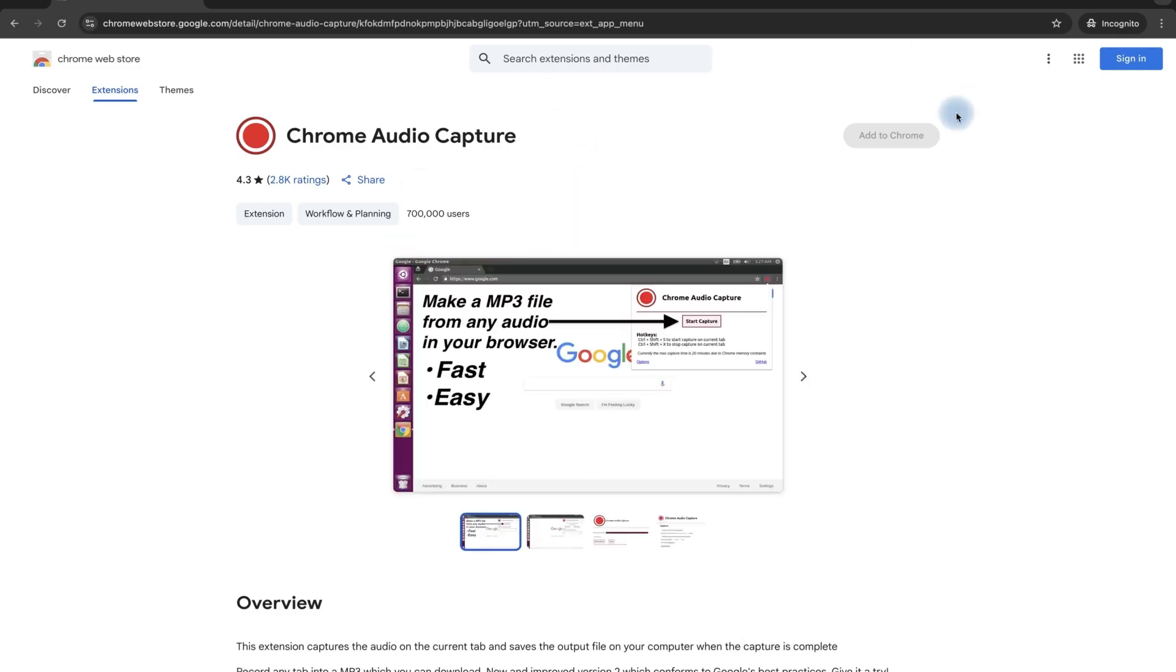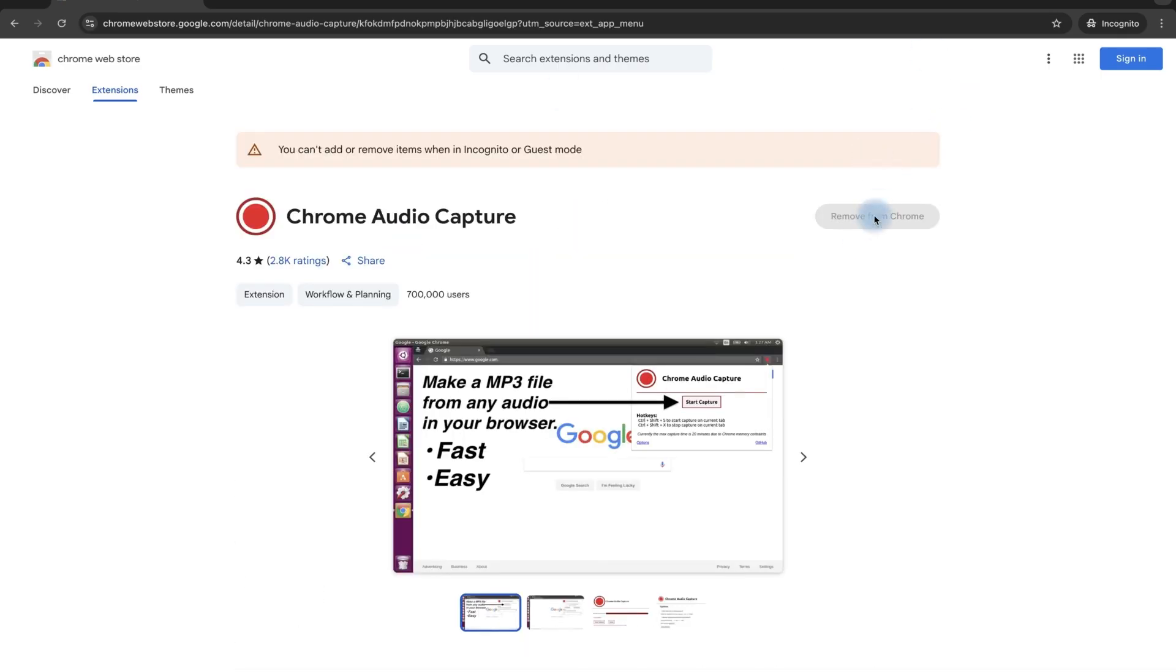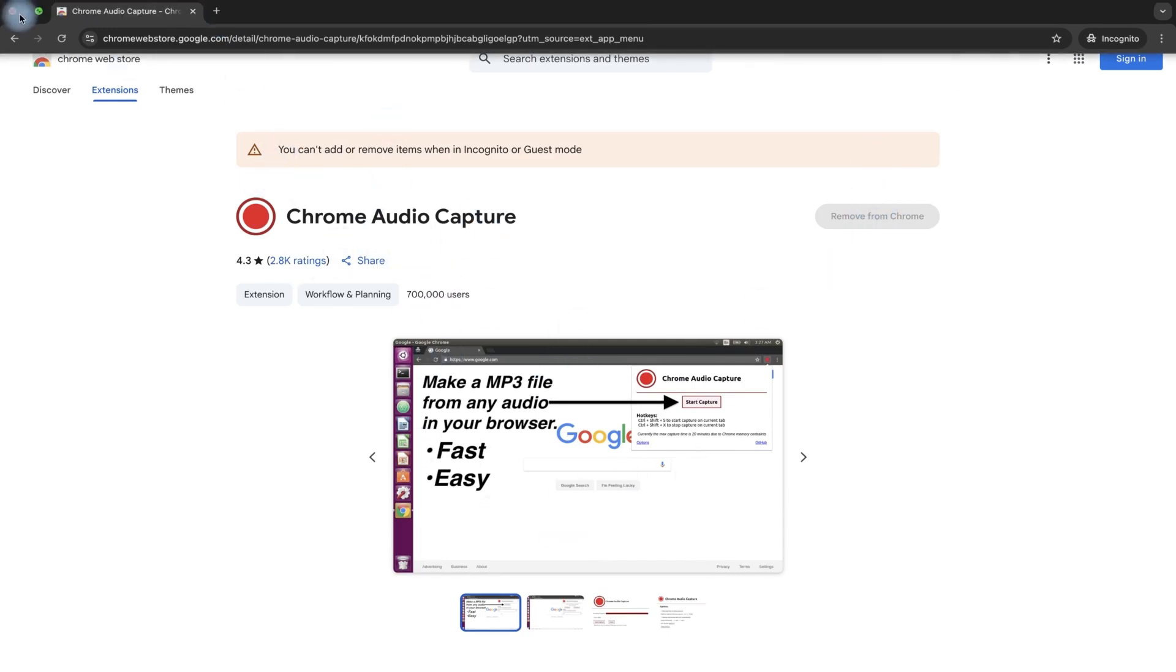You can just go ahead and add it to Chrome, to your Chrome extension. I've already installed on mine, so no need. So you can just see it, add it to your extension.